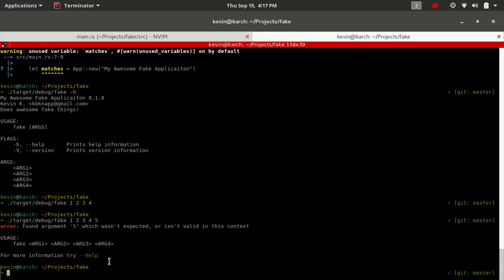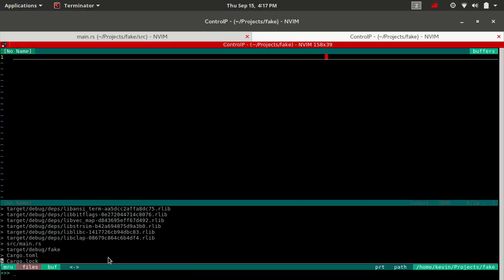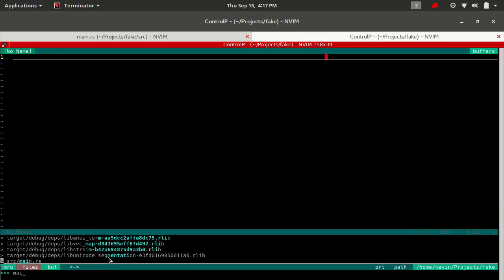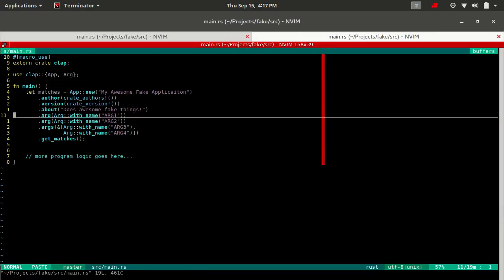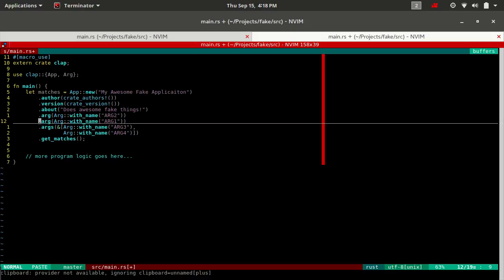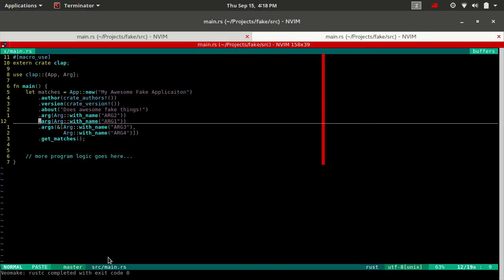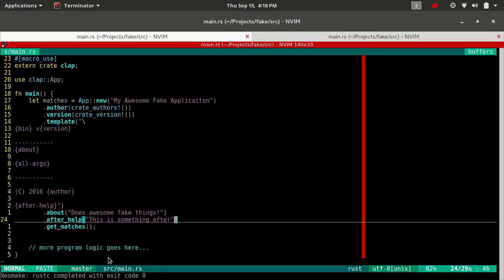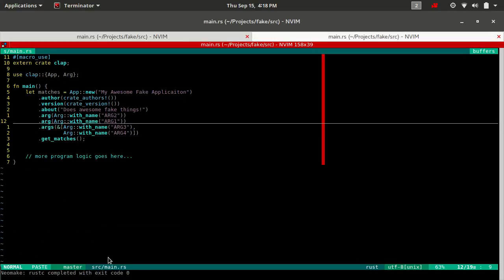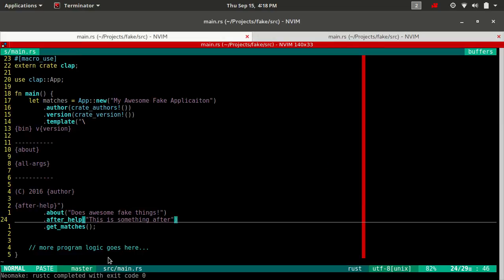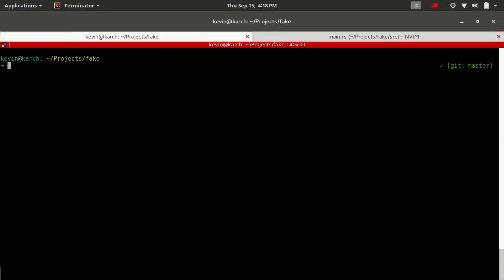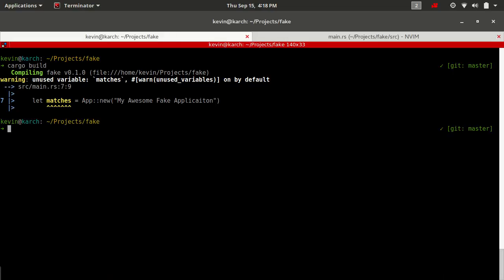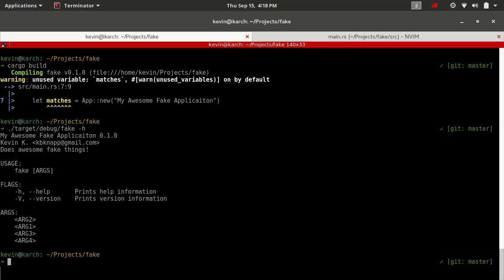What would happen if we change that order? Remember how I said it's a first come first serve basis. Let's switch up arg two and arg one. This is going to get a little bit confusing. Sorry, I switched terminals right here. Okay.